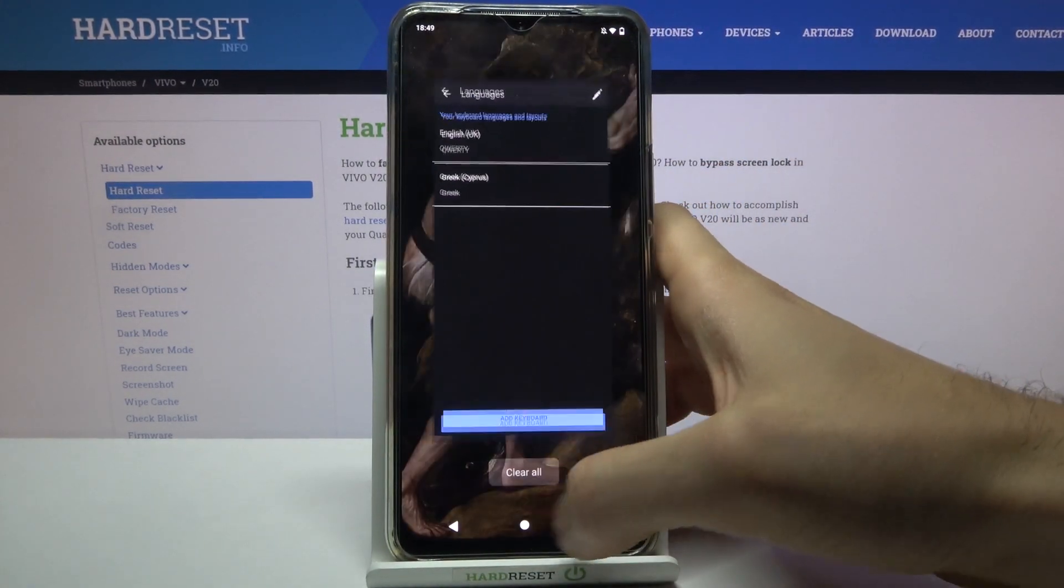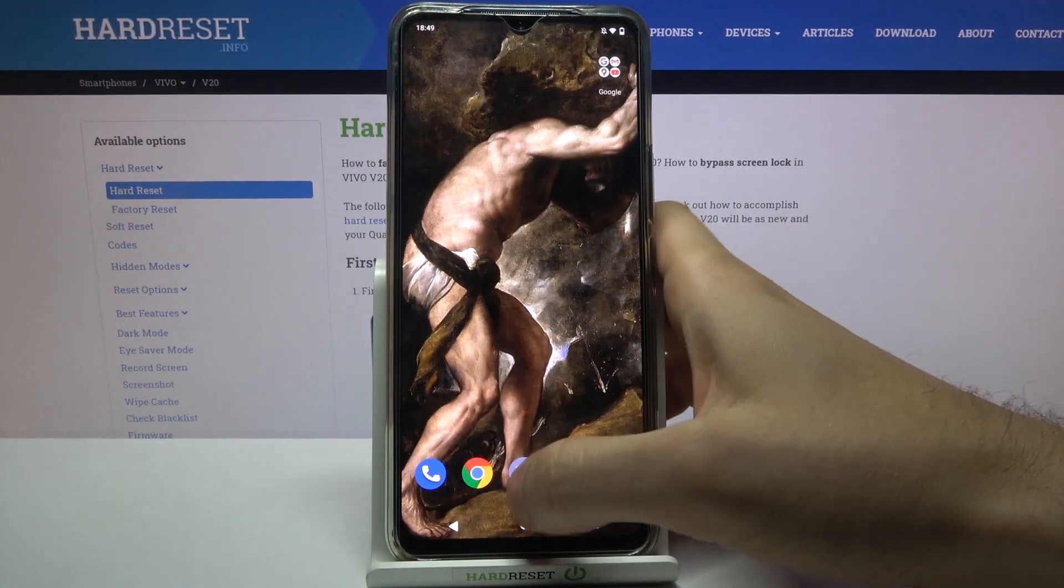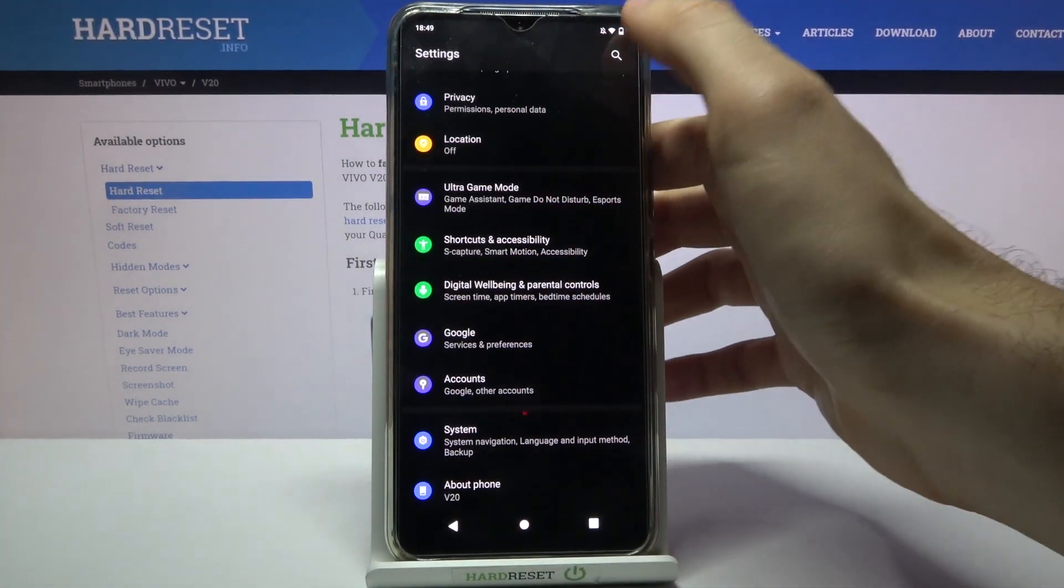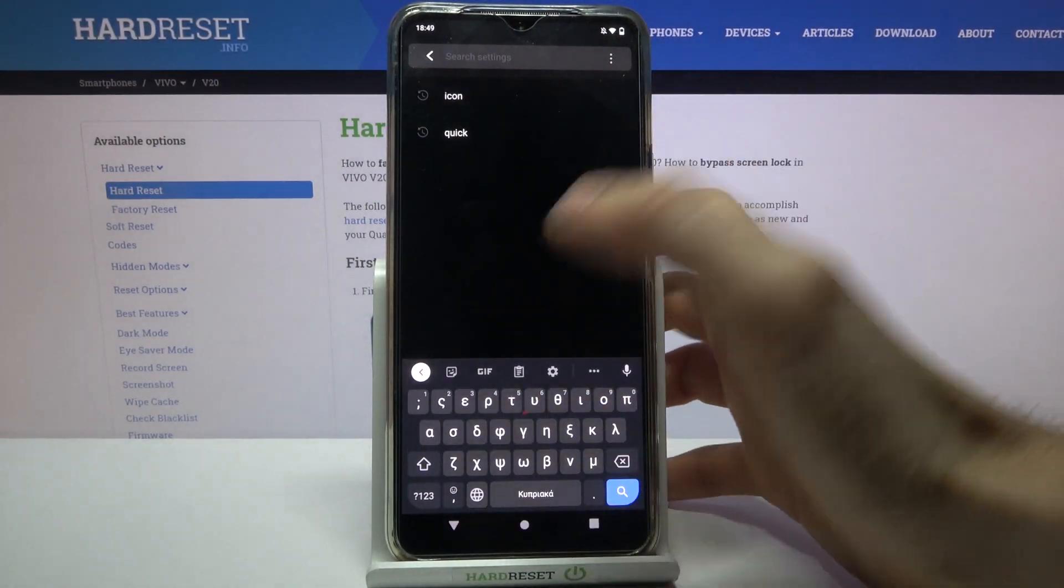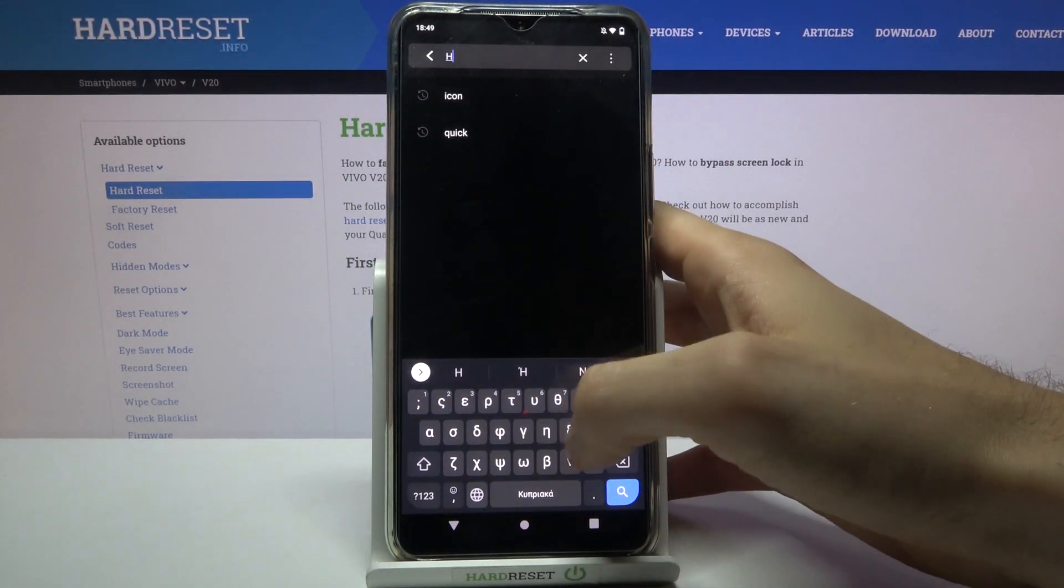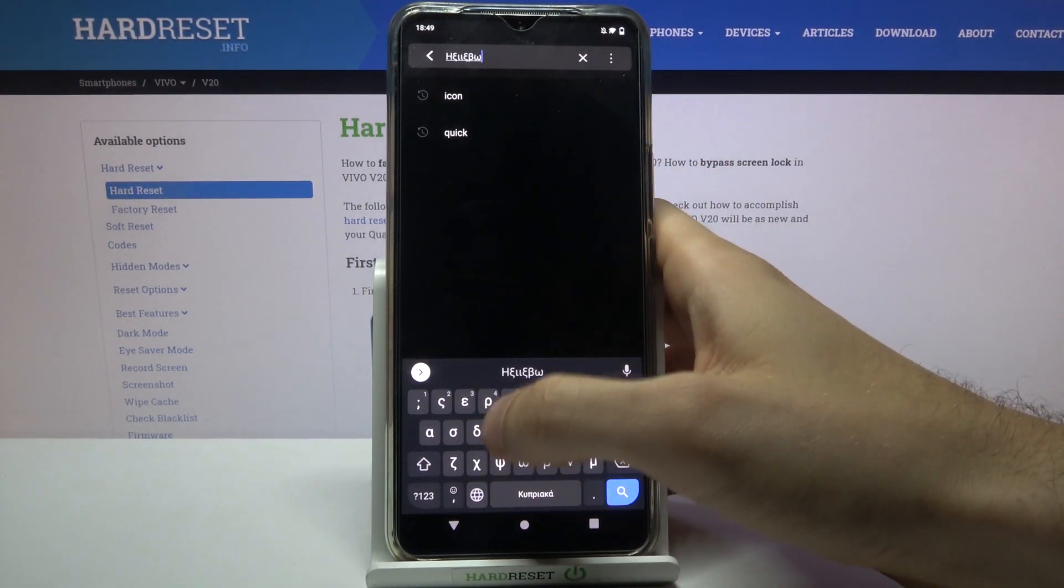And now let's try to write something down in Greek language. And as you can see now I have the Greek layout here on my keyboard.